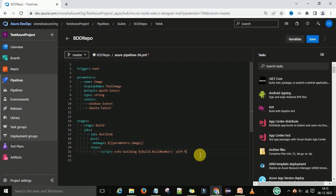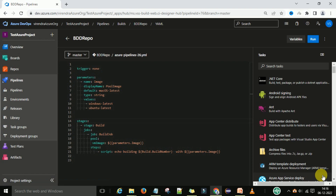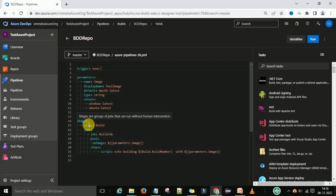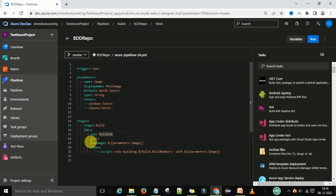Here we need to provide the template expressions. You can copy this template expression as it is and save it. Now, just save this pipeline. Let's understand what we have done till now: we defined some parameters, we put the trigger as none — we don't want the automatic trigger. We want to use these parameters in our pipeline, so we have defined some stages — this is the build stage. We have one job — the build job — and I want to do the selection of the pool at runtime through the parameters. These are the scripts that I am going to run.